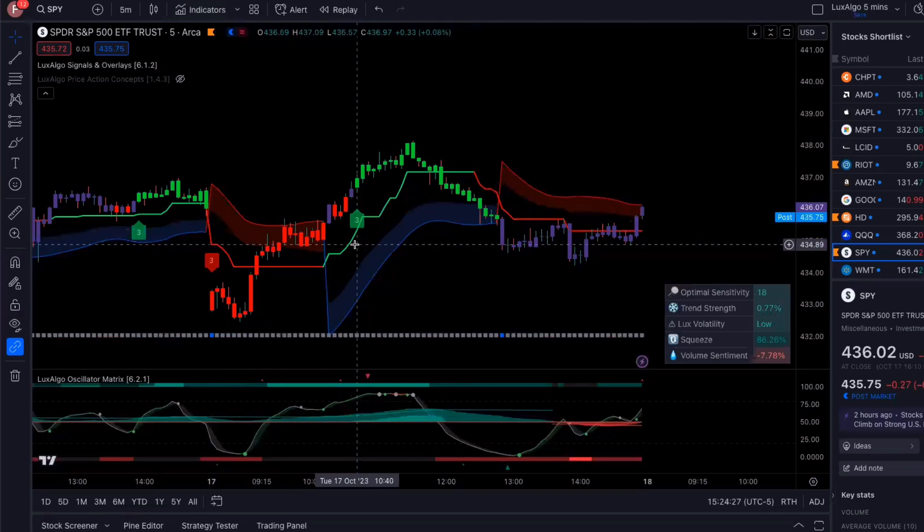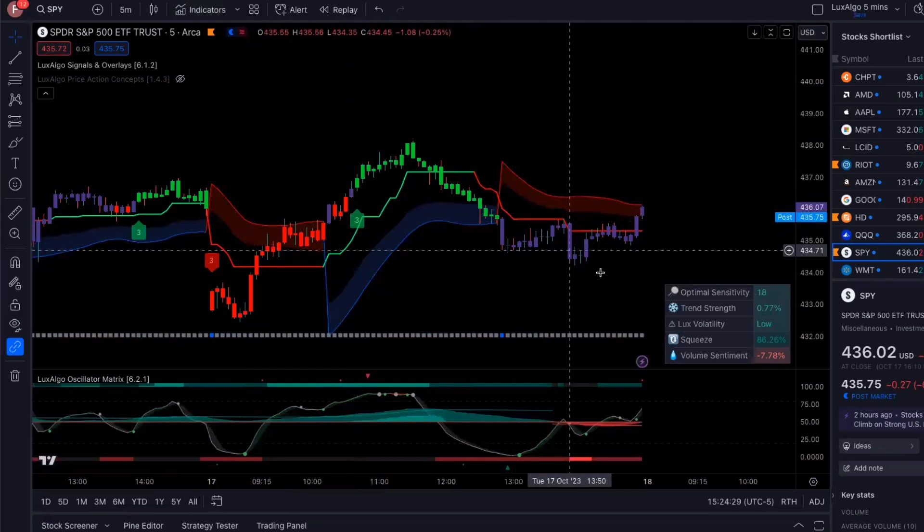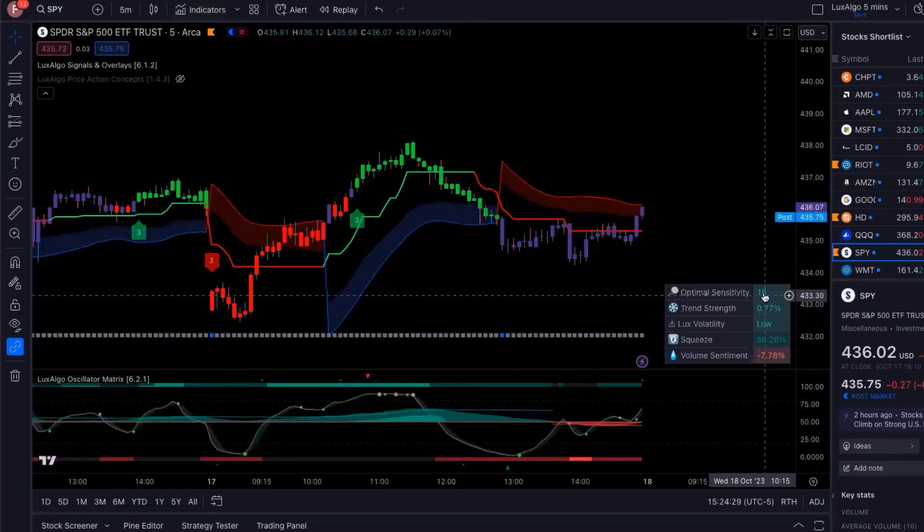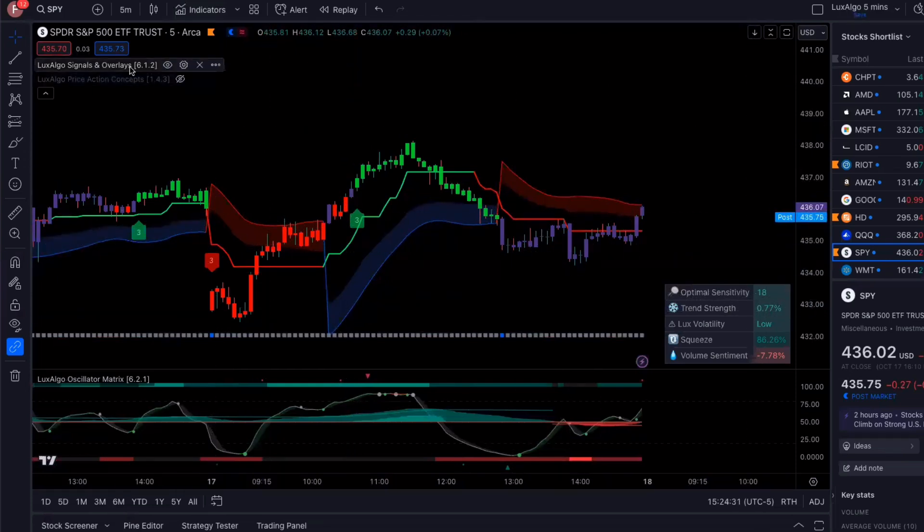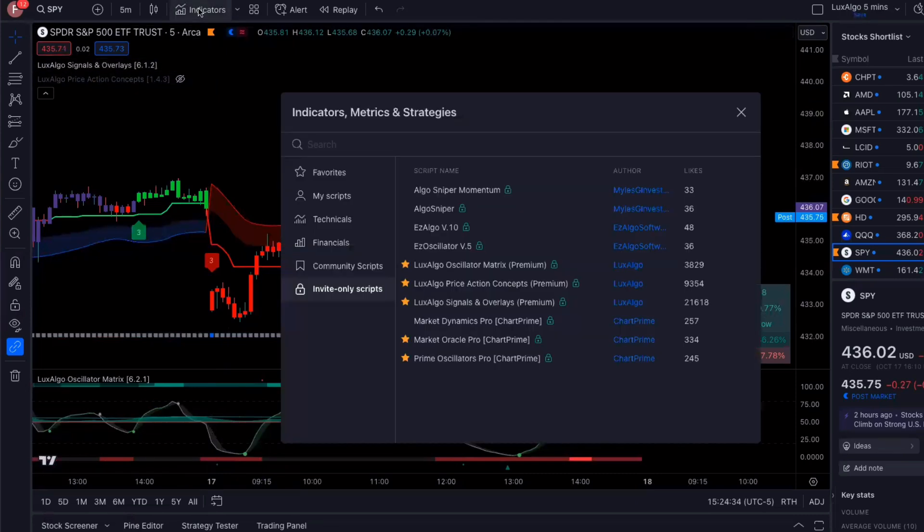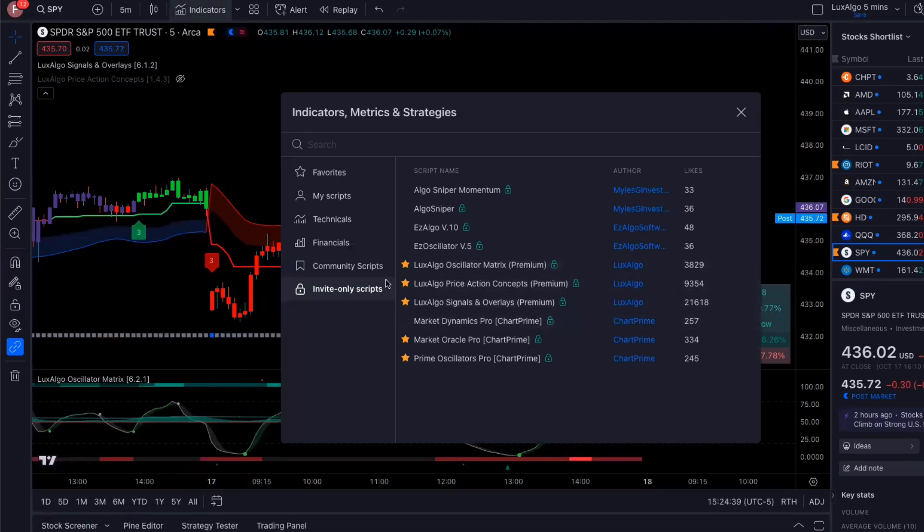I've got my settings on here at sensitivity 18. Once you install Luxalgo, once you sign up for Luxalgo, you go into your invite-only scripts and add it to your chart.